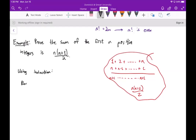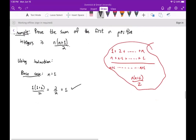The base case is n equals 1, since we're summing the first n positive integers. When n equals 1, the formula gives 1 times (1 plus 1) over 2, which is 2 over 2, which equals 1. And the sum of the first one positive integer is indeed 1, so the base case holds.